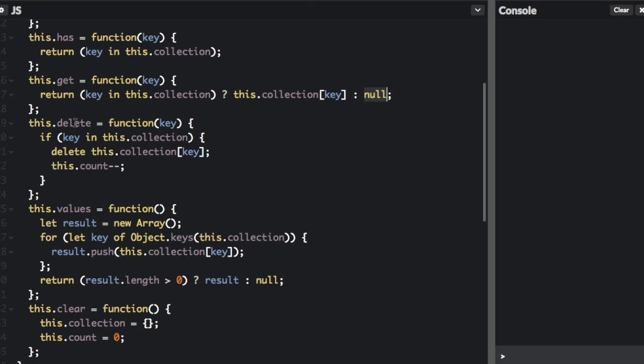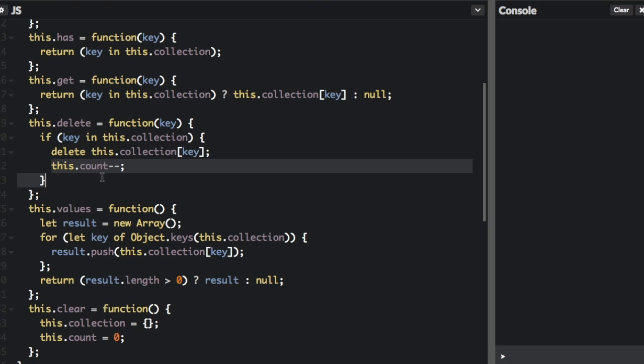Then we're going to be able to delete an item in the map. You just pass in the key, and if the key is in the collection again, we're going to delete that key, and you're going to decrement the count.